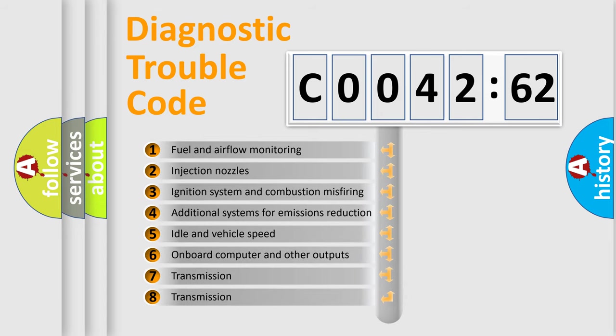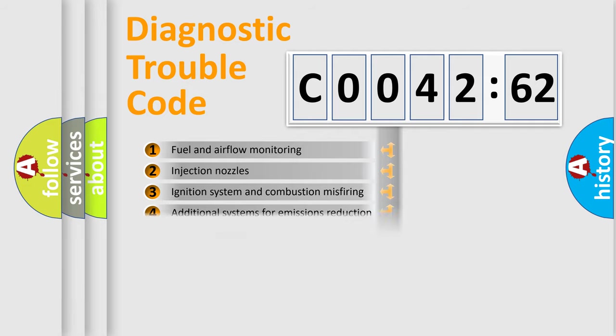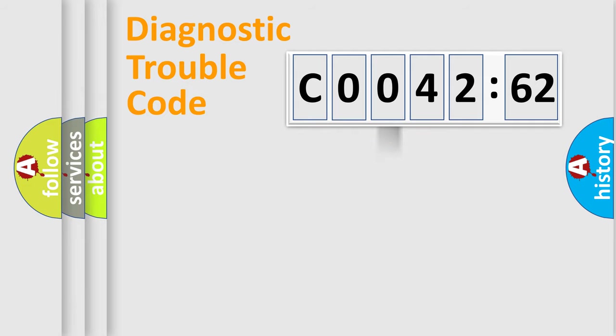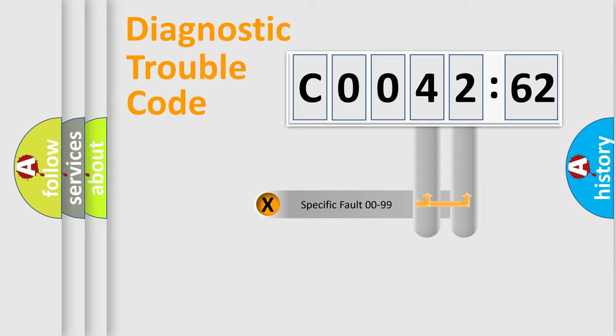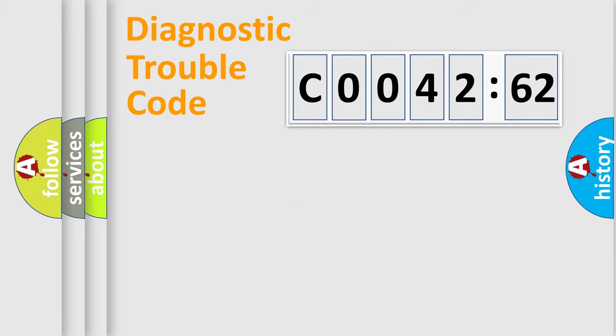The third character specifies a subset of errors. The distribution shown is valid only for the standardized DTC code. Only the last two characters define the specific fault of the group.